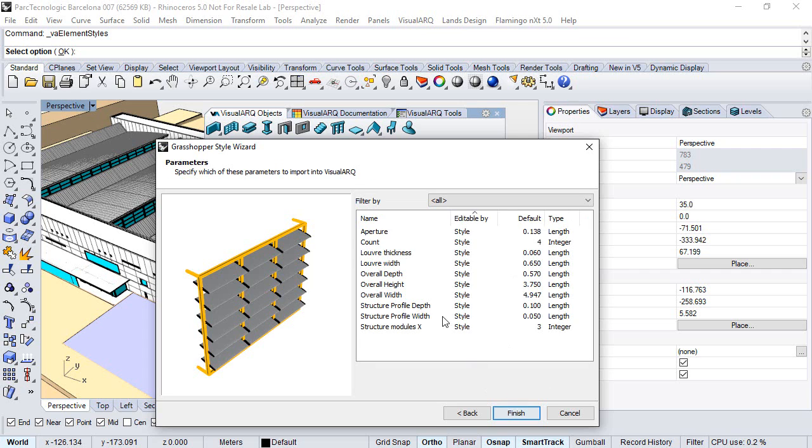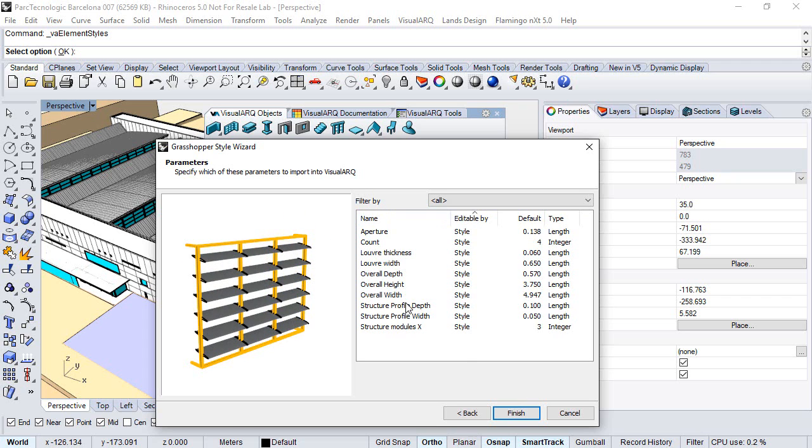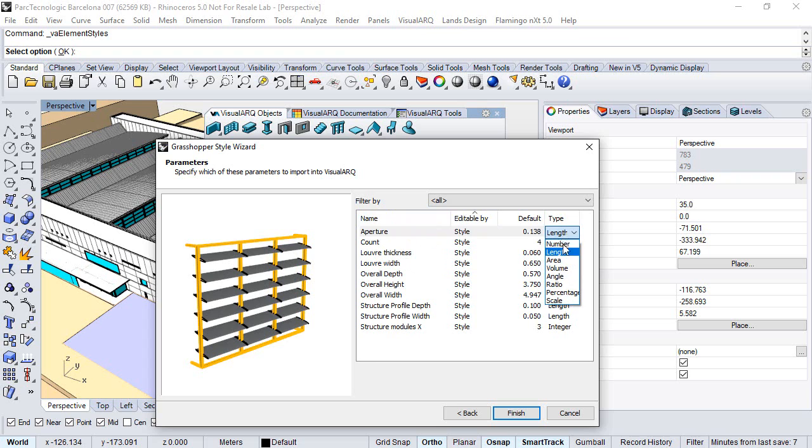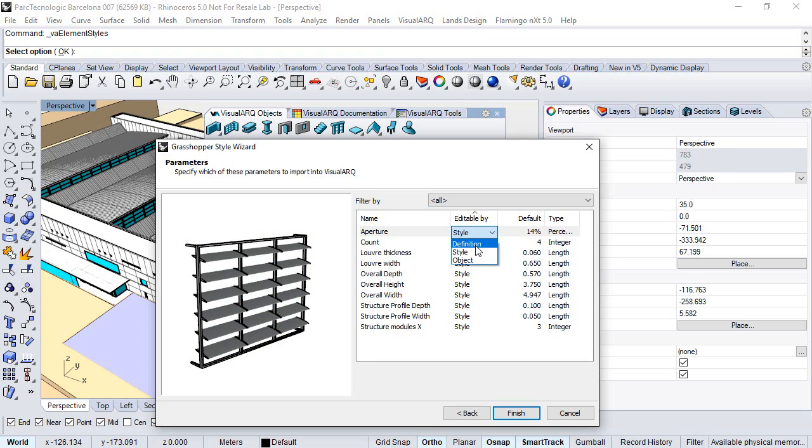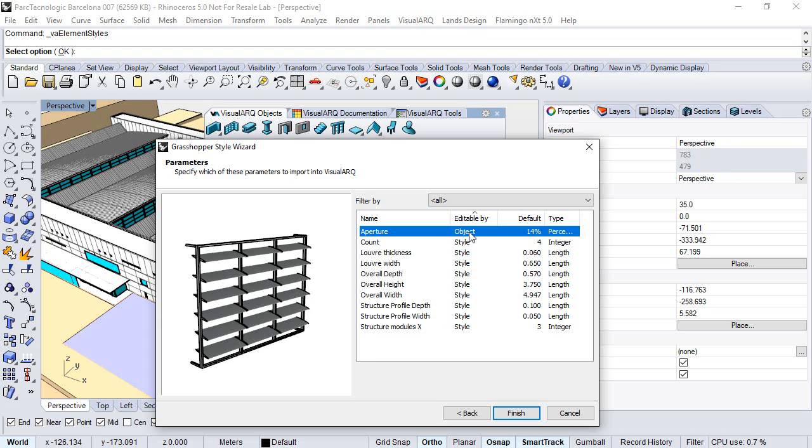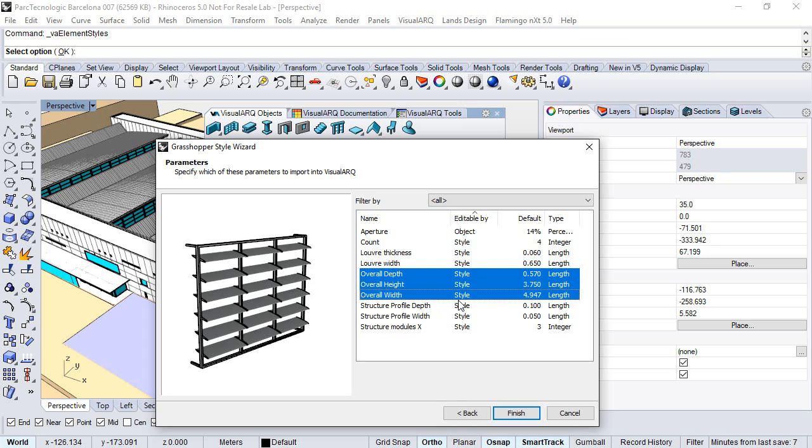Click next, and here we get the list of the parameters that we had in the definition. Each one can be typed, so for example the aperture could be a percentage. Each one can be defined by style, by definition, or by object. In case of the aperture, it's something we want to edit by object for each element in the model, same as the overall depth, height, and width.